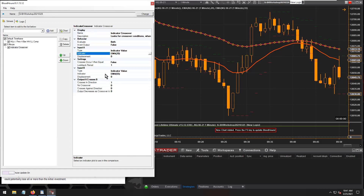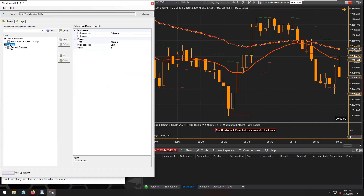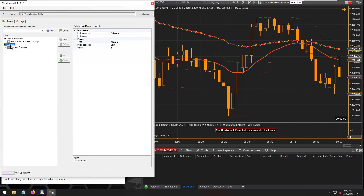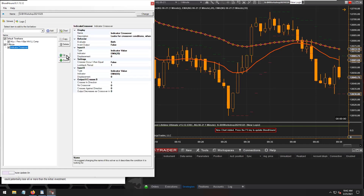That means both EMAs are also on that five-minute time frame. Mike's question is how can we put one of these moving averages on a different time frame. To do that, you need a moving average that comes from a different time frame — a custom moving average set to whatever time frame you want. The secondary chart data puts the entire solver on that time frame, so it's not mixing and matching.